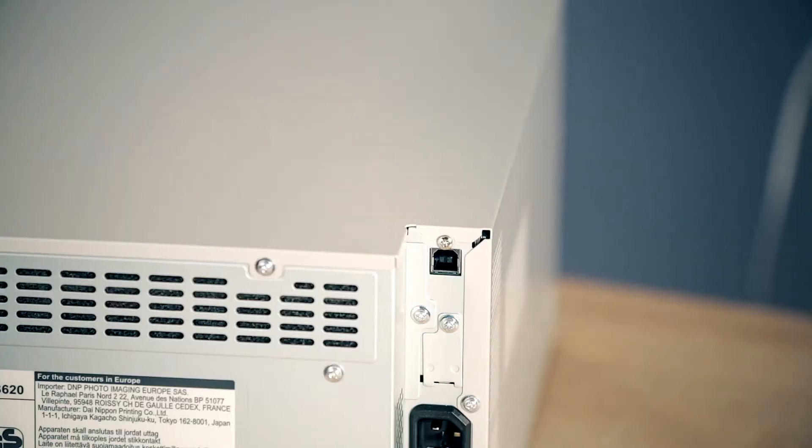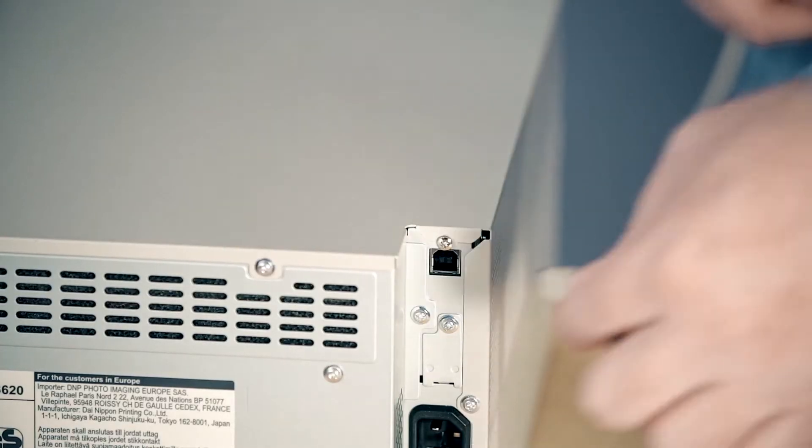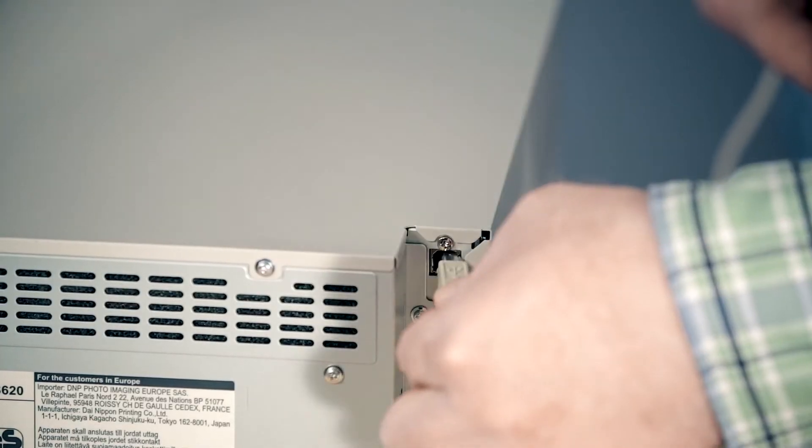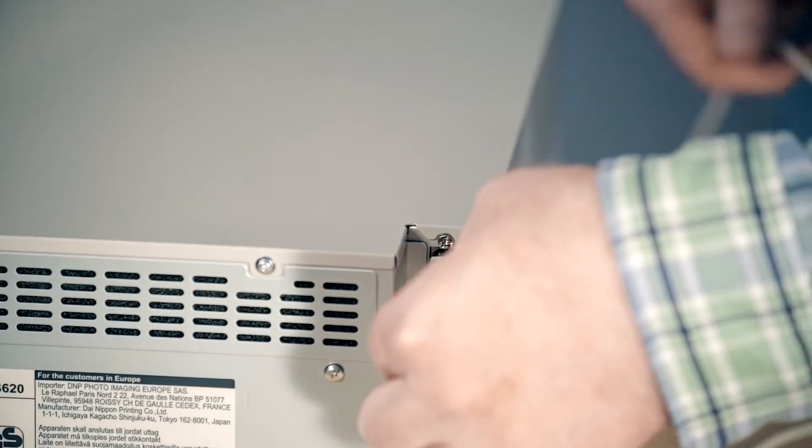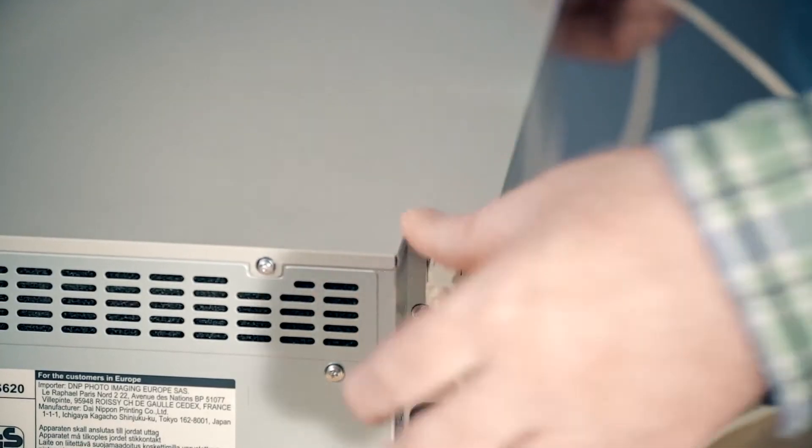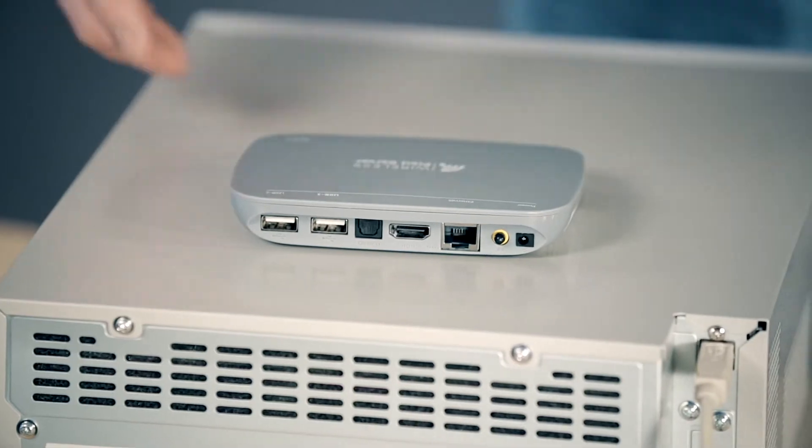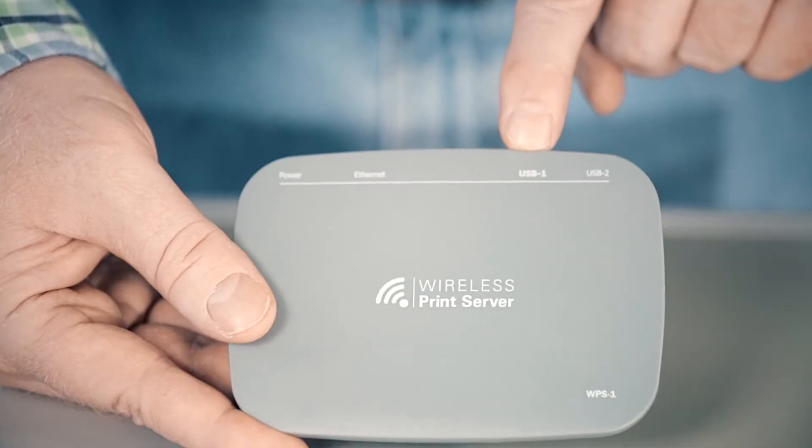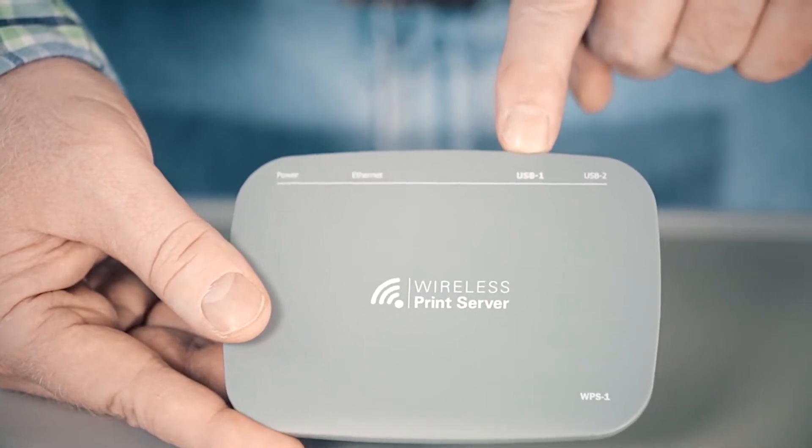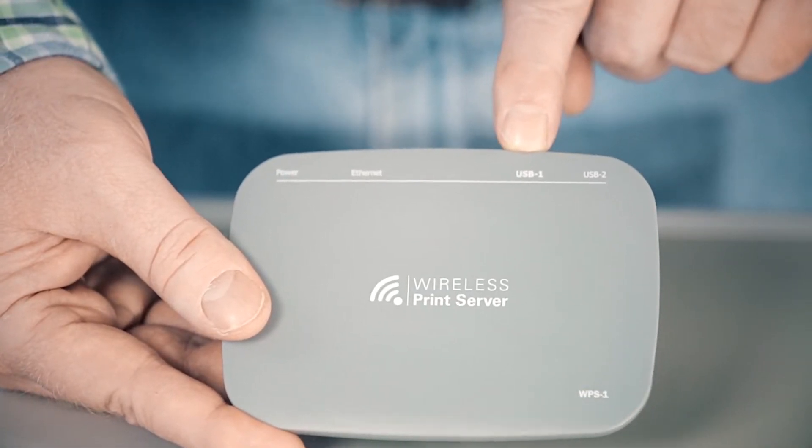First, make sure your USB cable is connected to your DNP photo printer. Take the other end of the USB cable and connect it to the USB 1 port on the back of the WPS1 device.